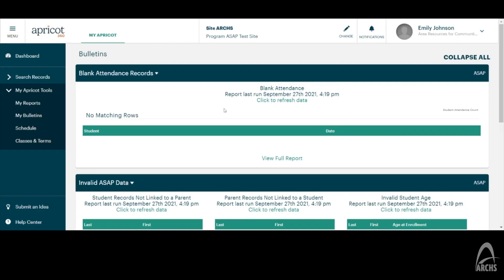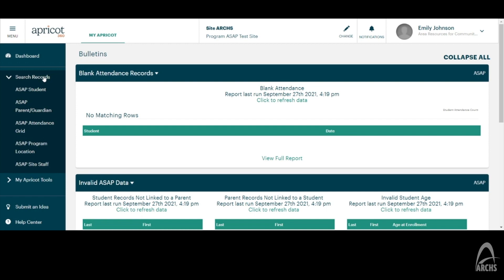We are now going to show what it can look like to see information regarding your specific site. Under the menu in Search Records, you are able to go to ASAP Program Location.